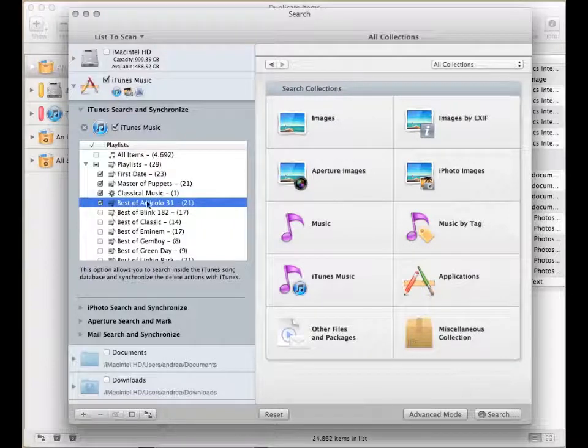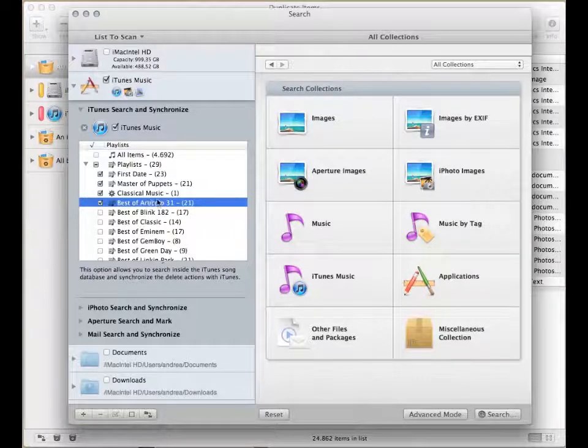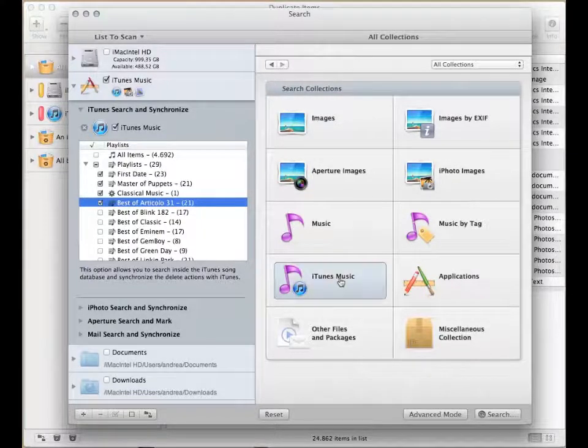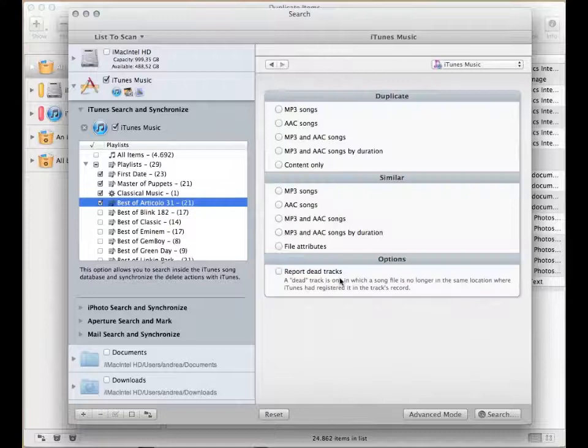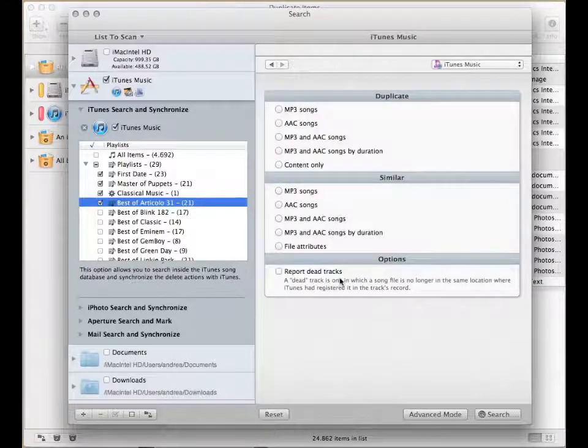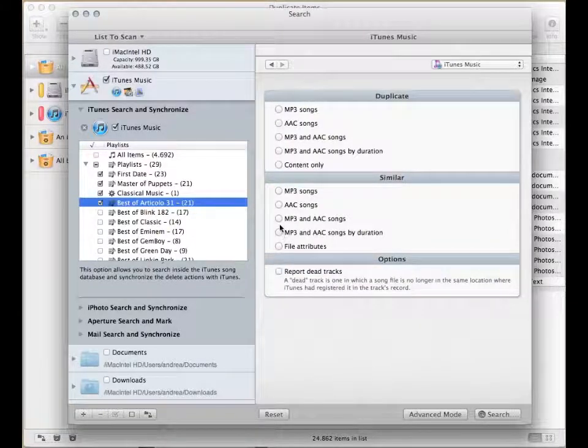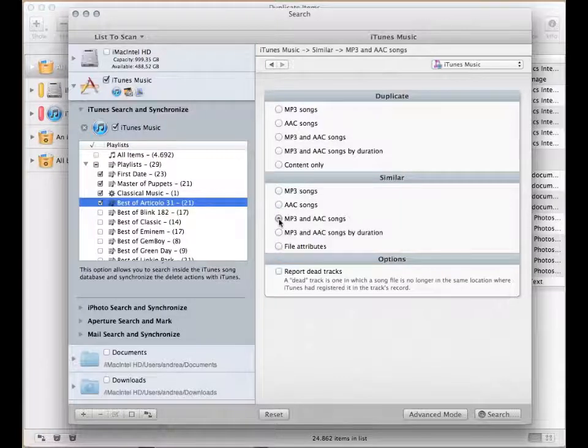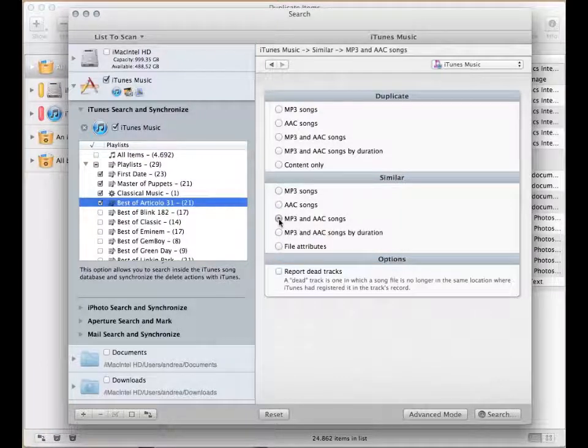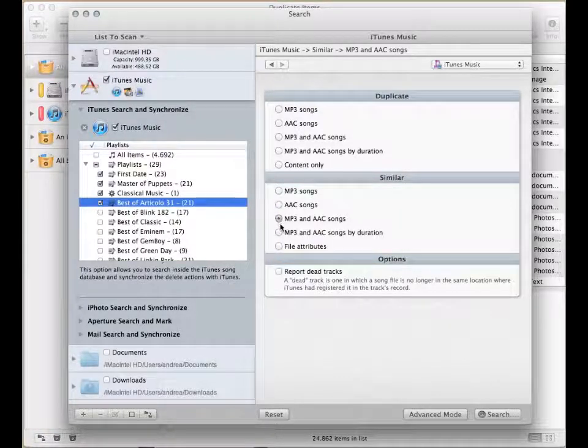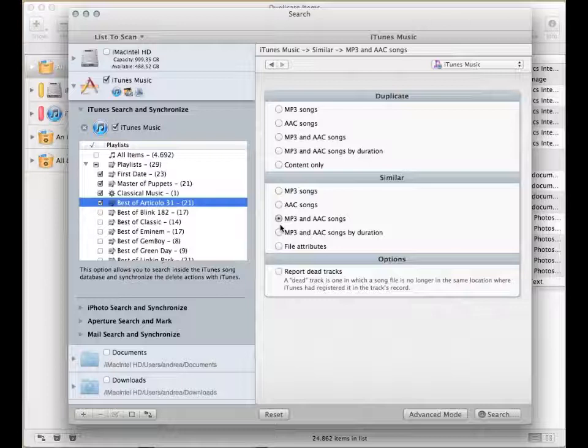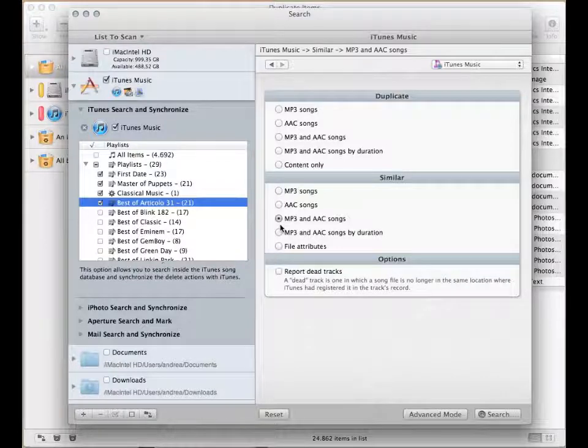You now need to choose the type of search. Click on the iTunes Music Collection. If your song tags are well defined, you can use MP3 and AAC songs in the similar section. The difference between the duplicate and similar sections is that in the former the files are compared by their content too.